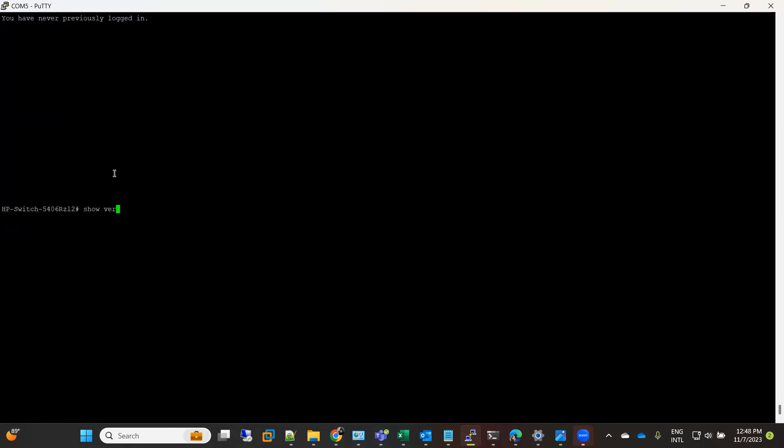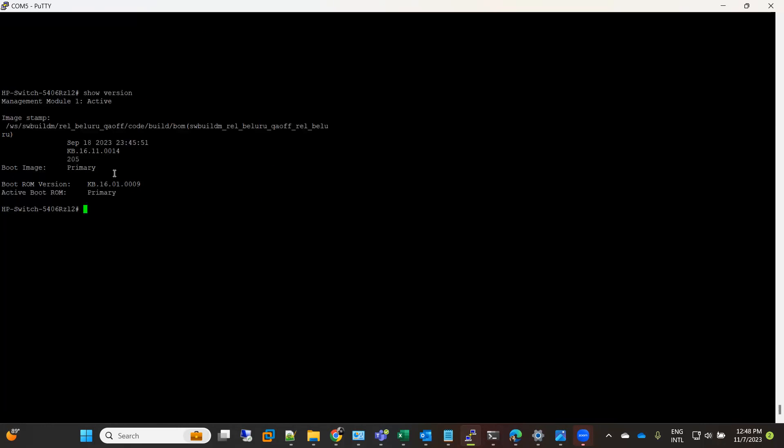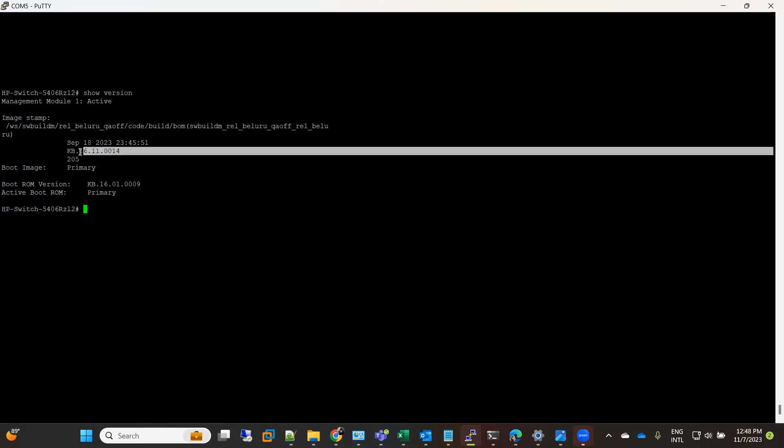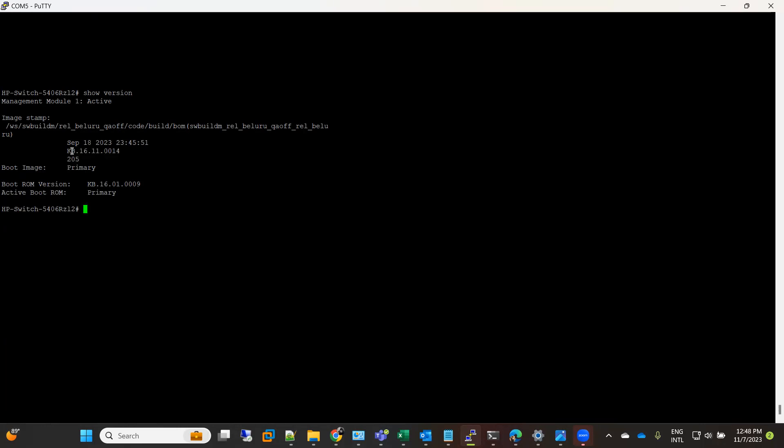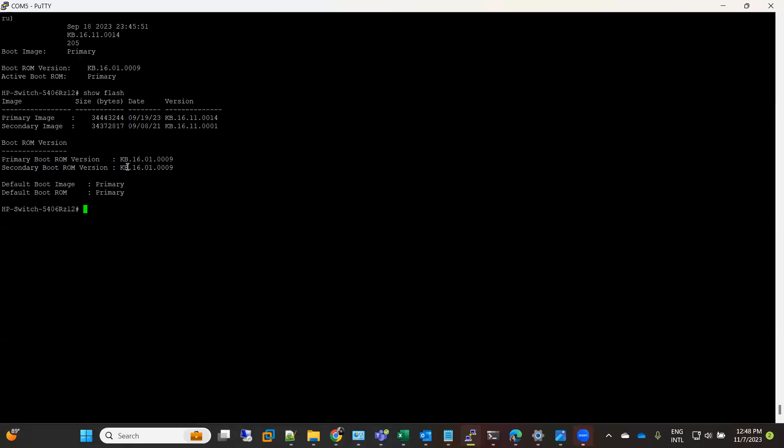Now if I see, my switch is upgraded. You notice that it took only five minutes or six minutes - it's very quick. If I do show flash, the same setting: primary is on the new image and secondary is the old image. I will highly recommend to keep the settings like this.